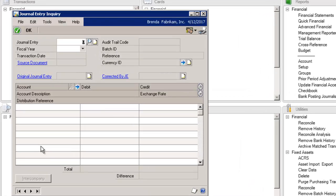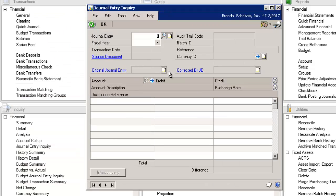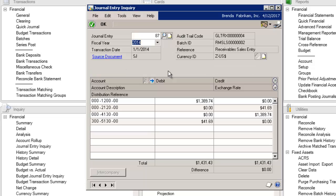If we have a journal entry number, like we typically do when doing our reconciliations, we can type in that number, and no matter what year it is, it's going to bring up the information.